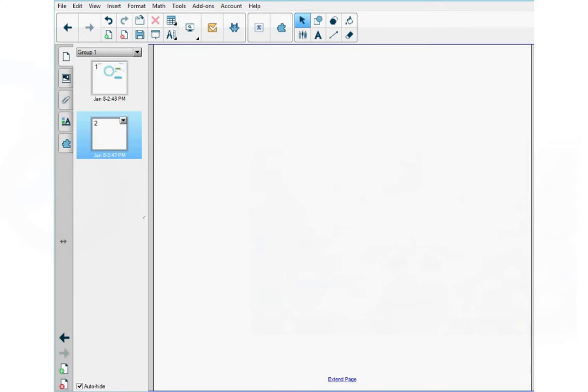Welcome to the Smart Notebook How to Video series. This video is how to use Smart Response 2 and this is for teachers.